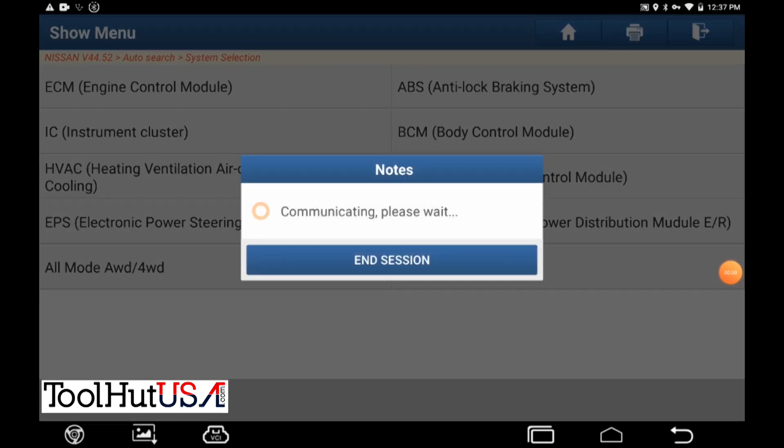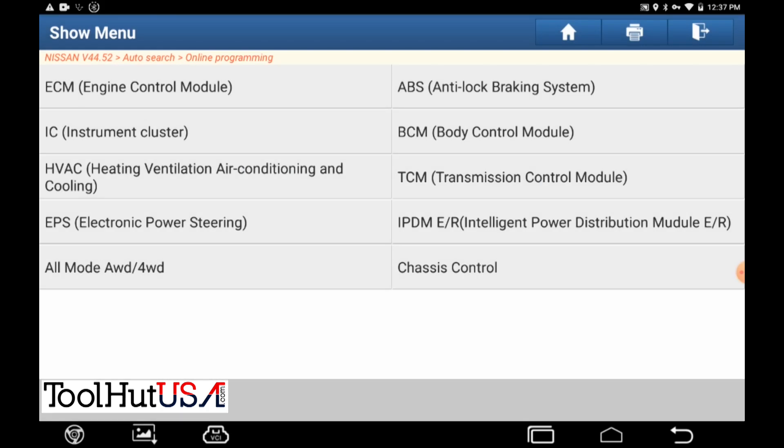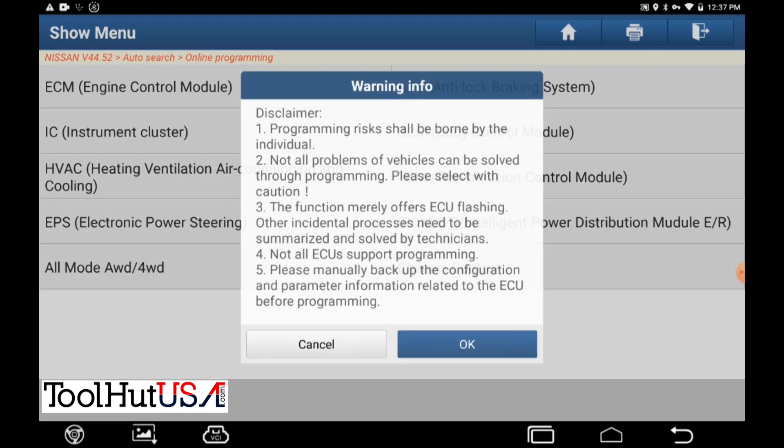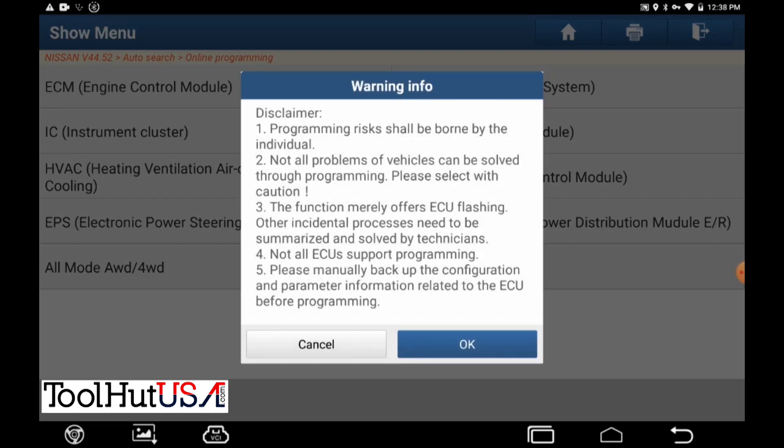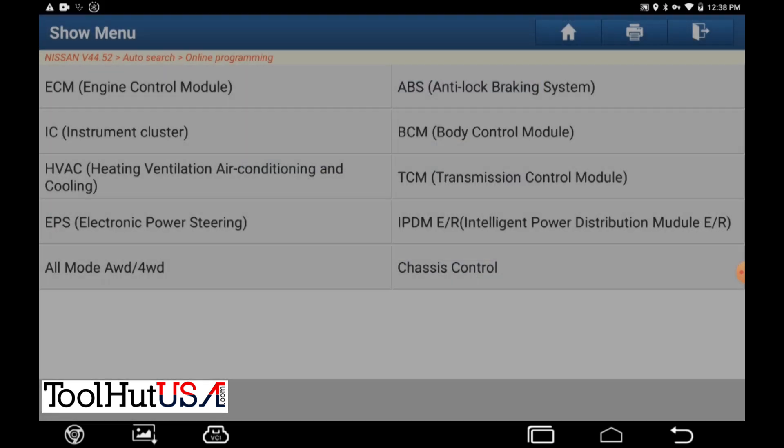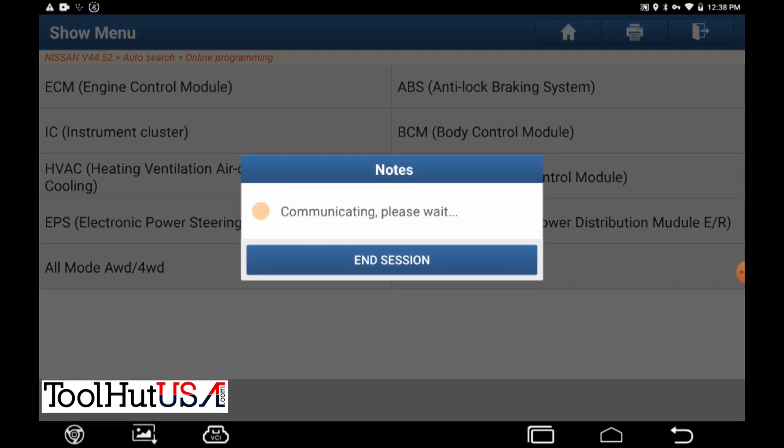So what I've done here is I've got the new computer plugged into the vehicle. We get the same disclaimer. Takes a long time. Put the USB cable on. Blah blah blah.